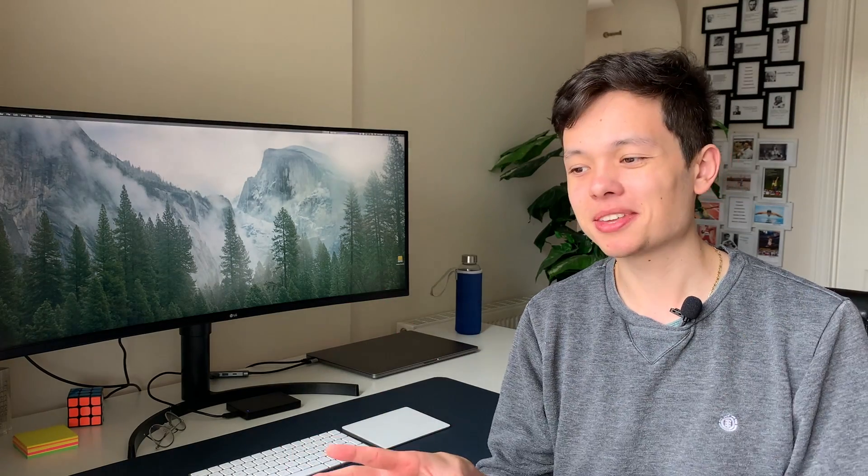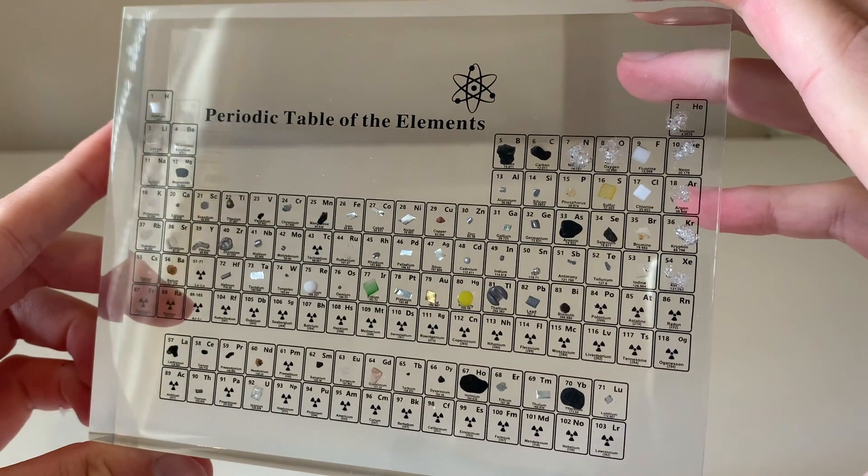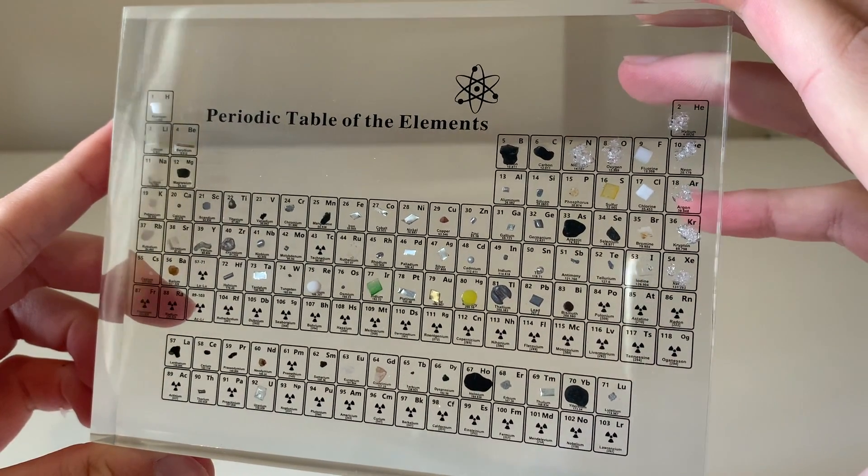No, I like to keep things organized, clean, and without a lot of decorations anyway. But the one decoration I have is this really cool periodic table of the elements. You can see all kinds of real chemical elements in this clear acrylic, and it's a nice reminder of my chemistry roots.